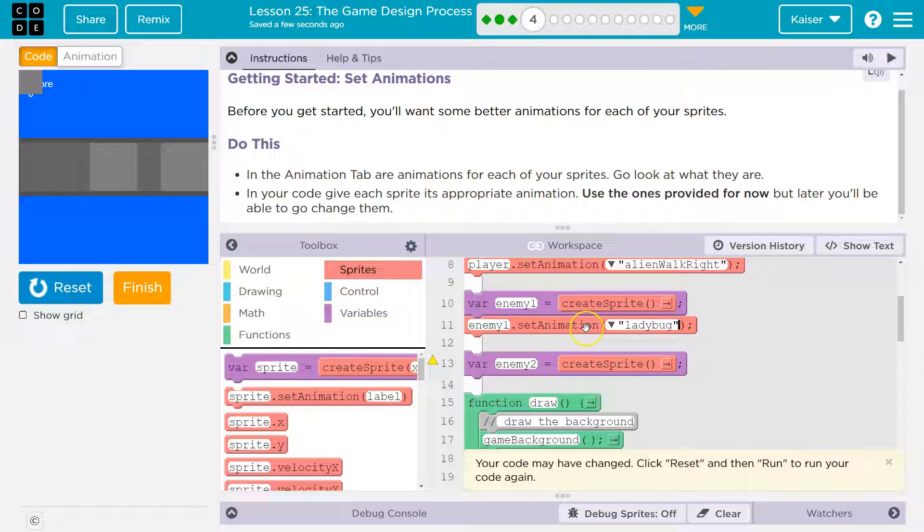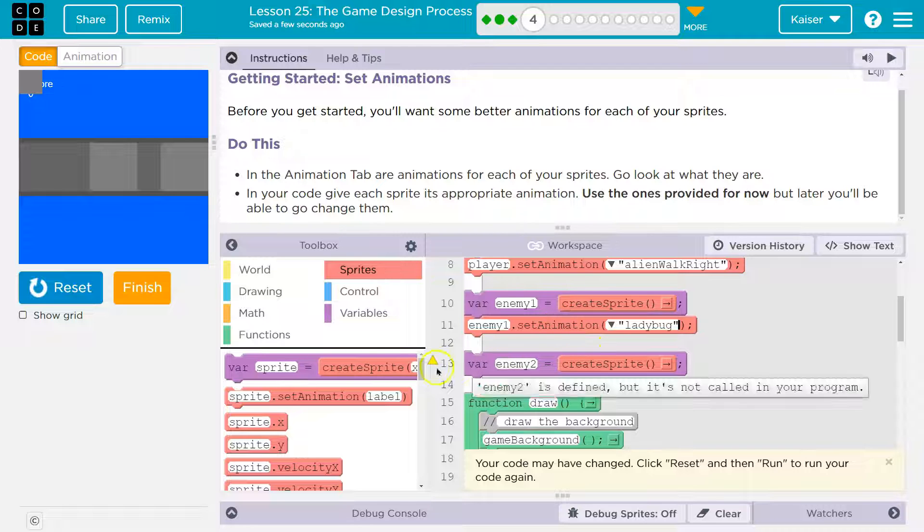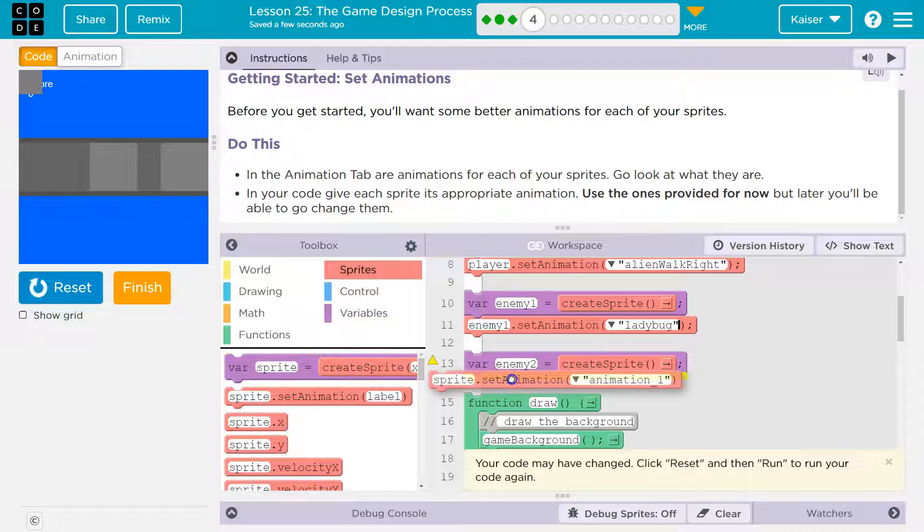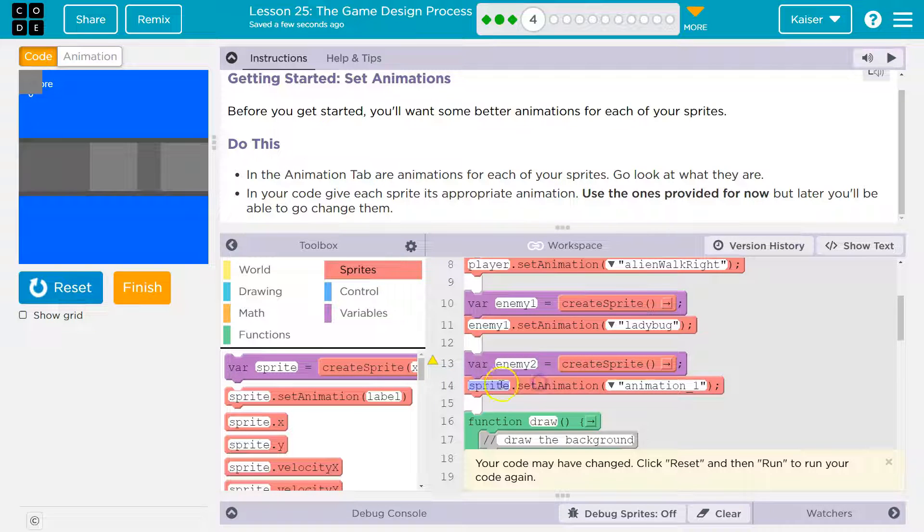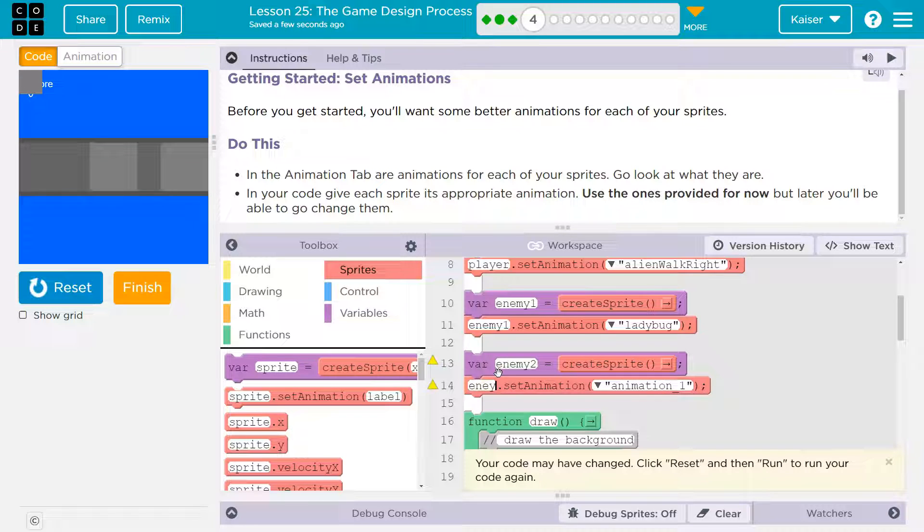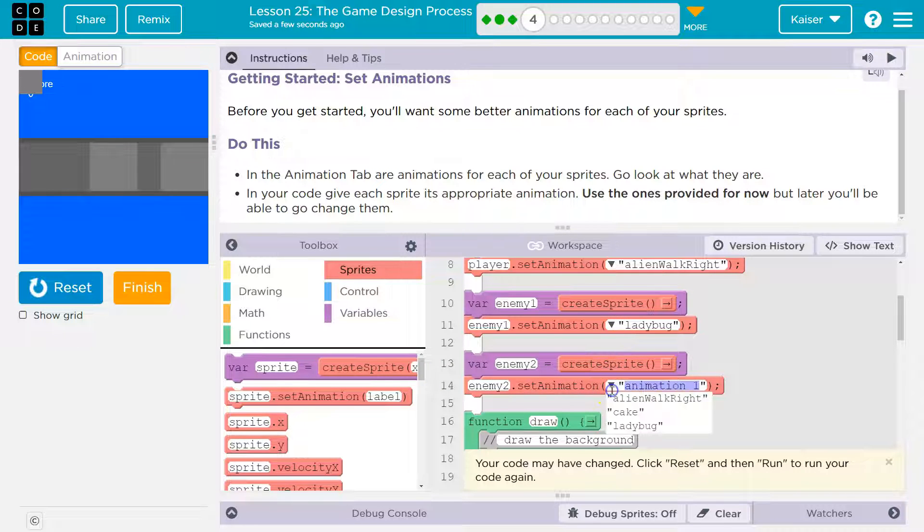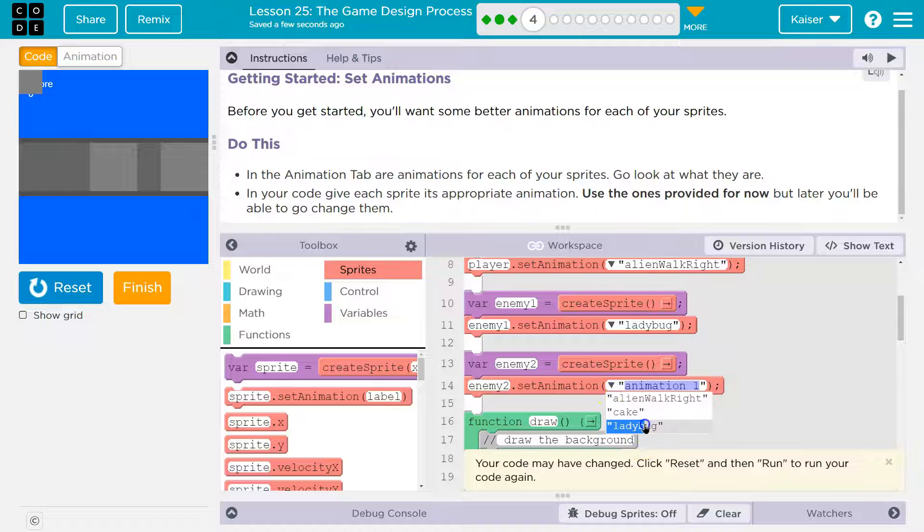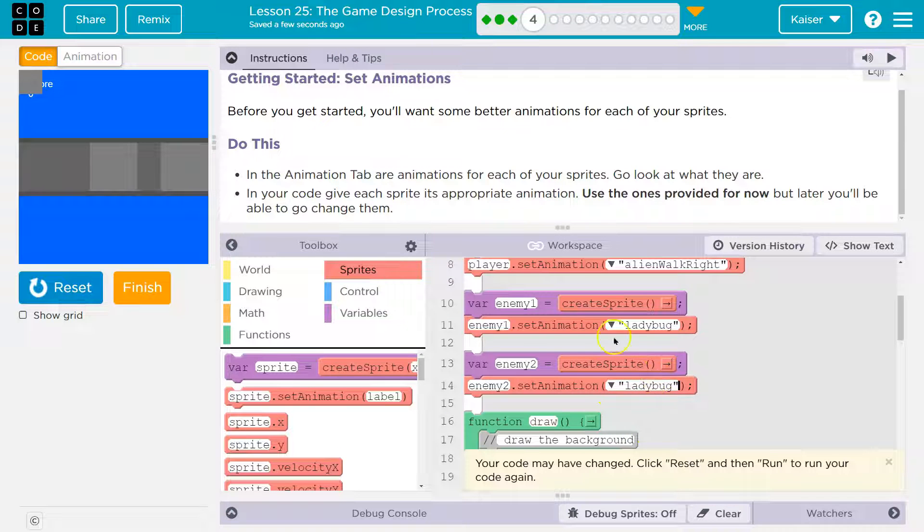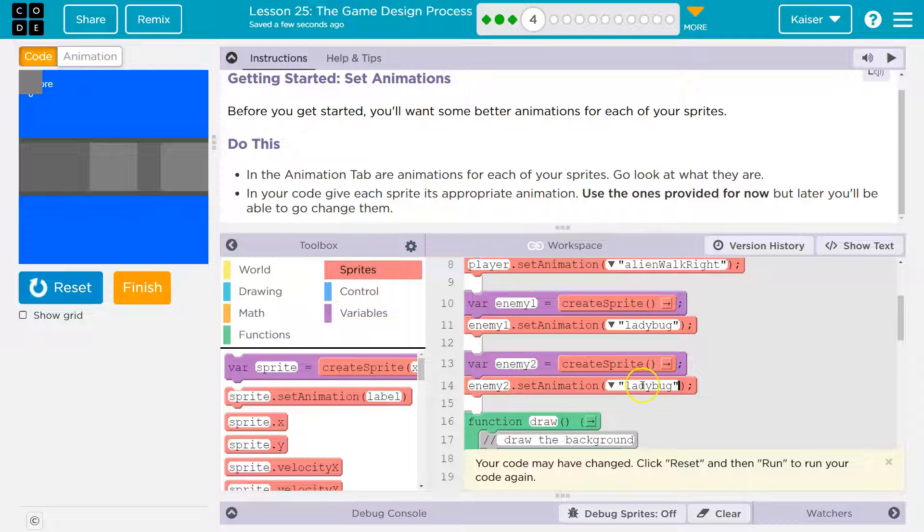And again, if you saw that example previously, they use a ladybug for both. And that is fine because you can't use a variable, create a variable twice, right?